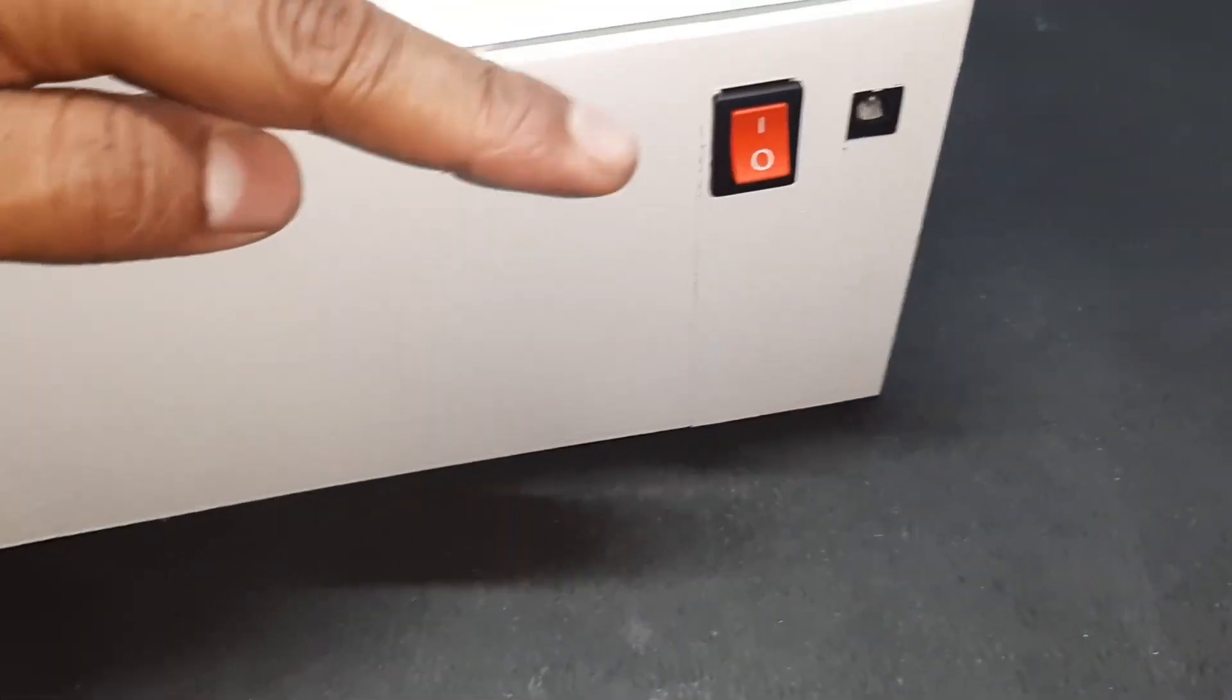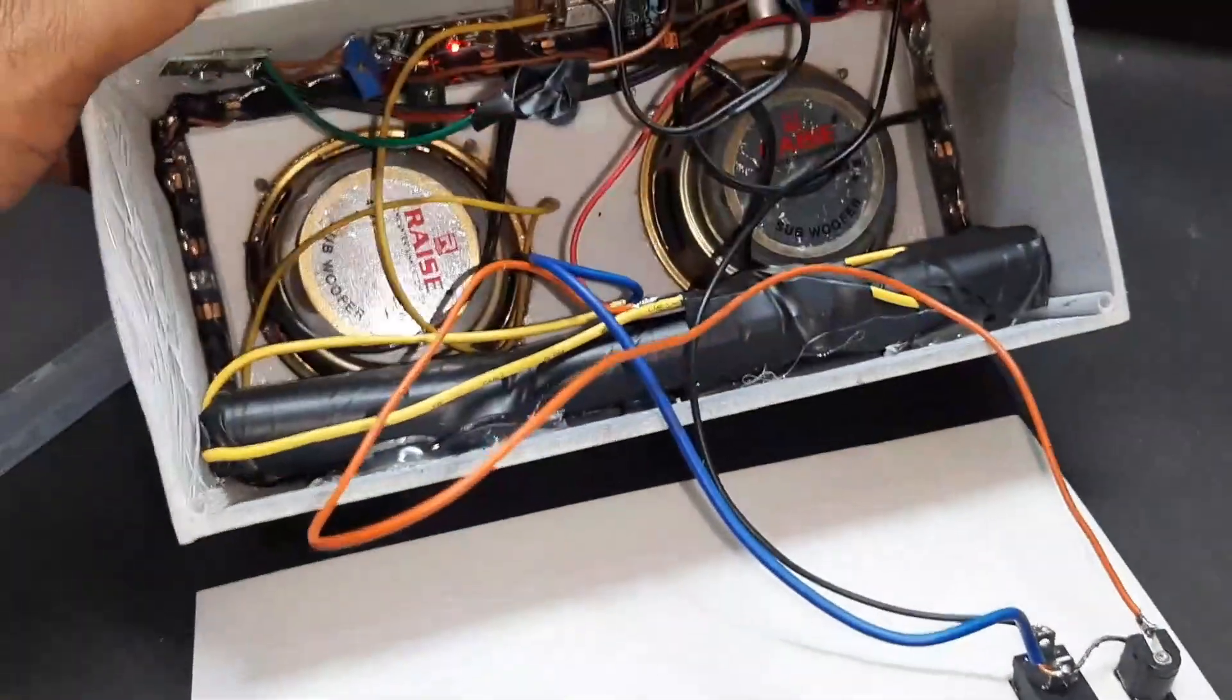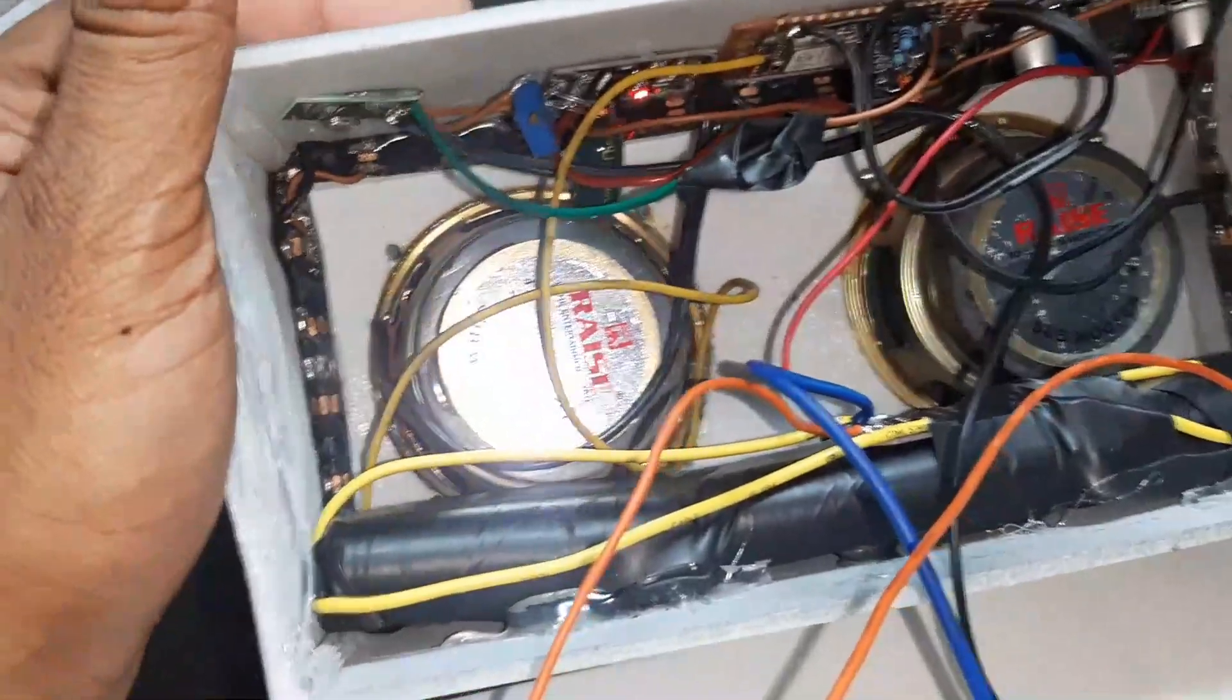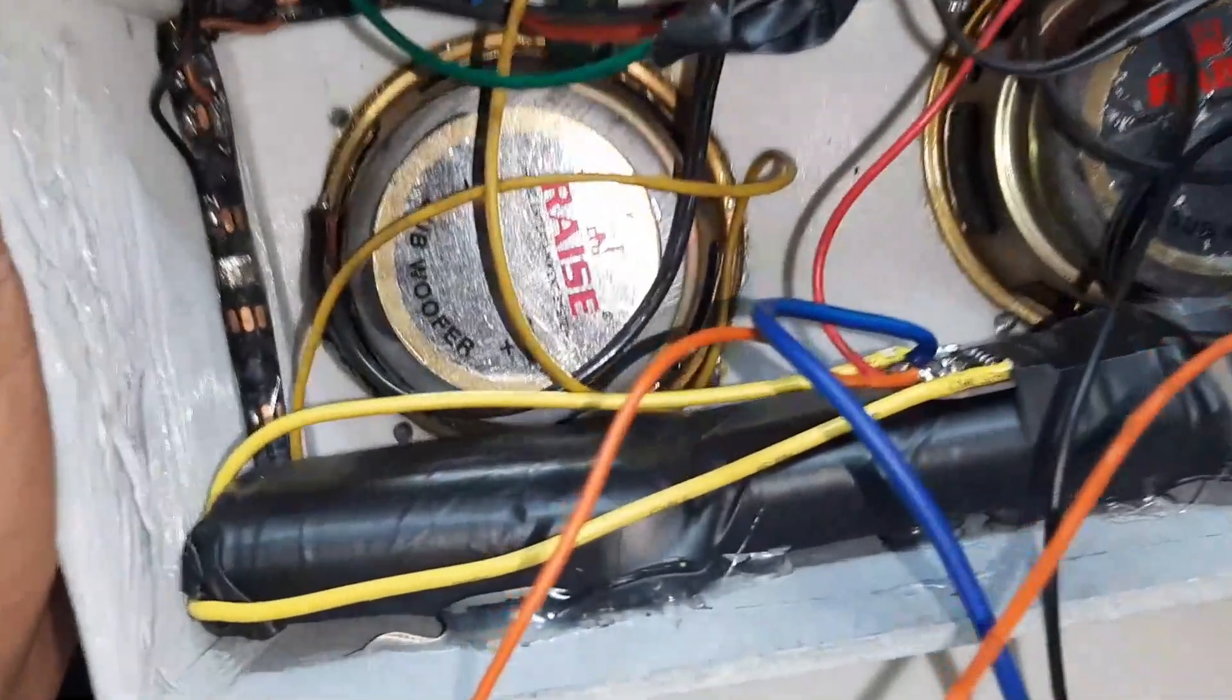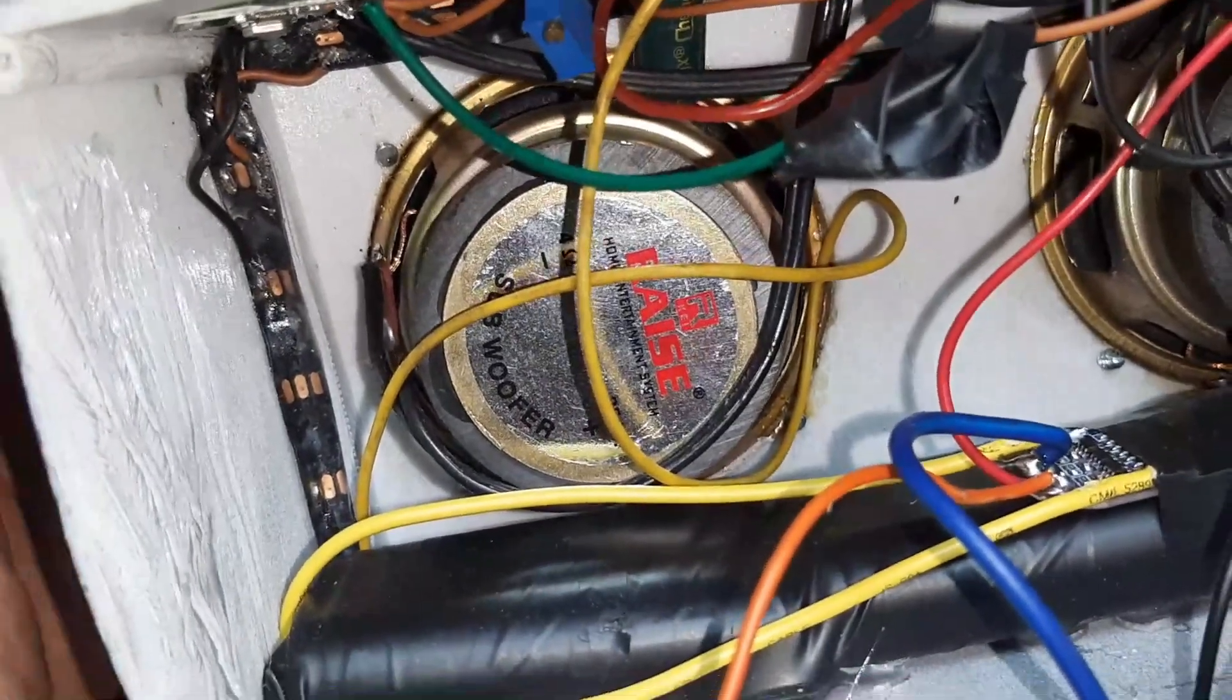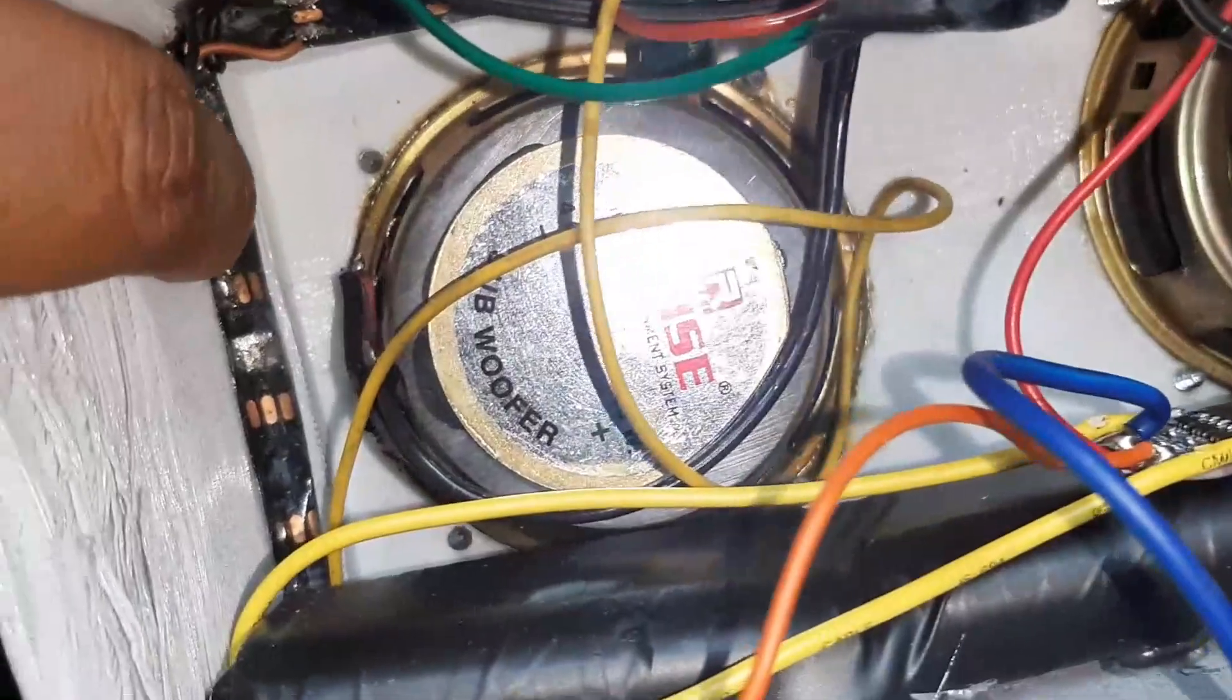But other than these two issues, the board works absolutely great. Also, let me just go through the mounting process of this device.